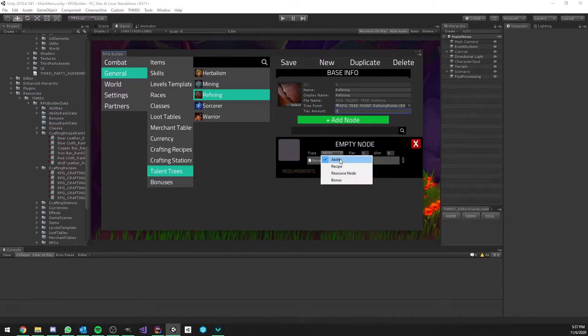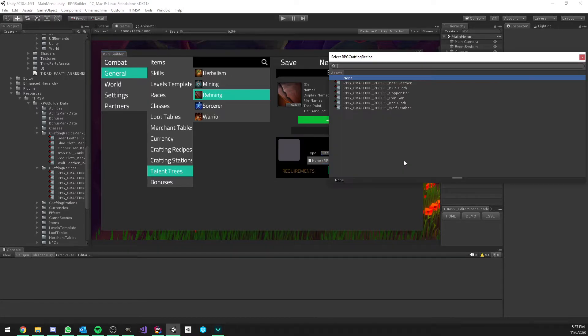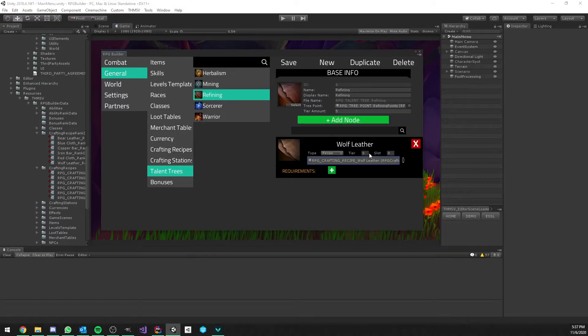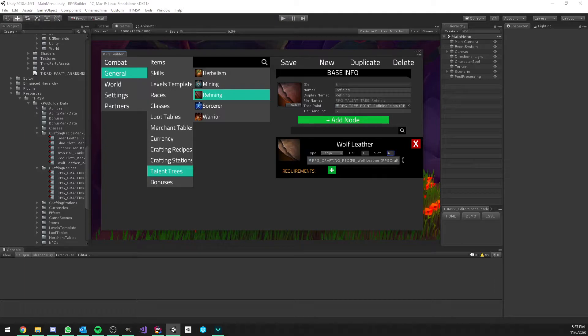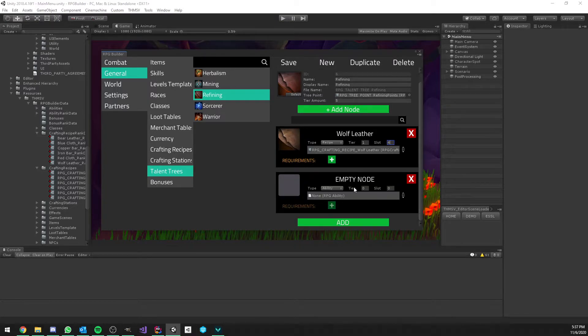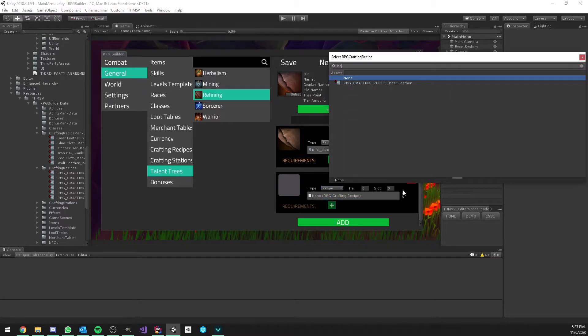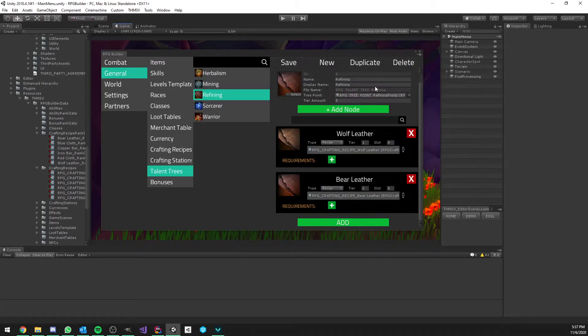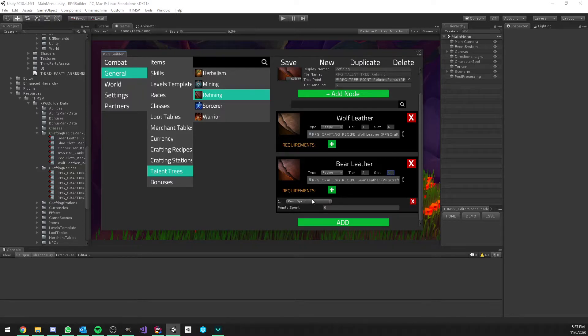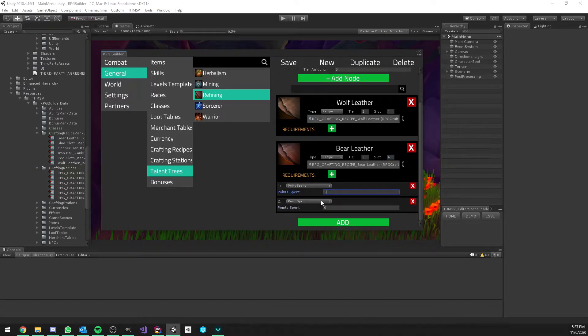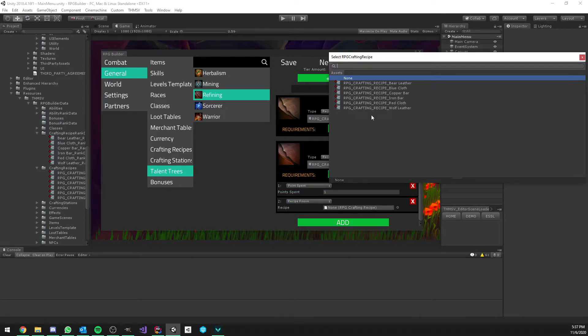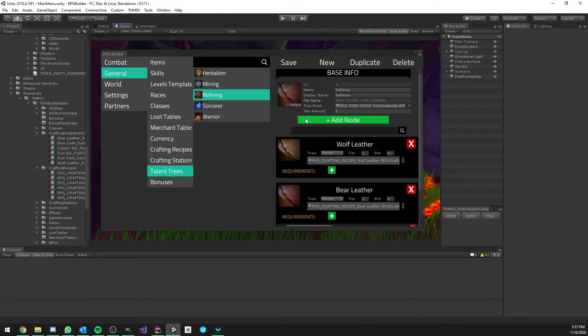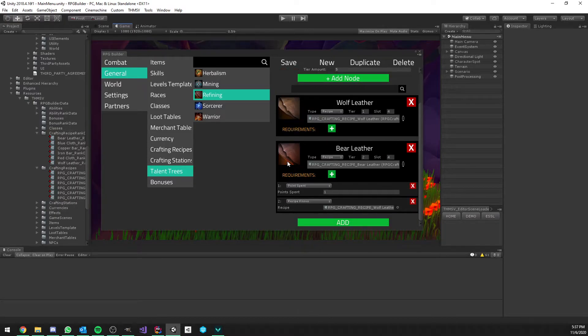Going back to the refining tree and actually creating it now. So, we will add those six recipes, starting with the wolf laser, which is going to be on the first tier in the middle. And then the bear laser. Second tier, also middle. And this one is going to require one point to be spent in this tree, as well as the wolf laser recipe to be known. So, we first need to learn this recipe and then we can learn the bear one.